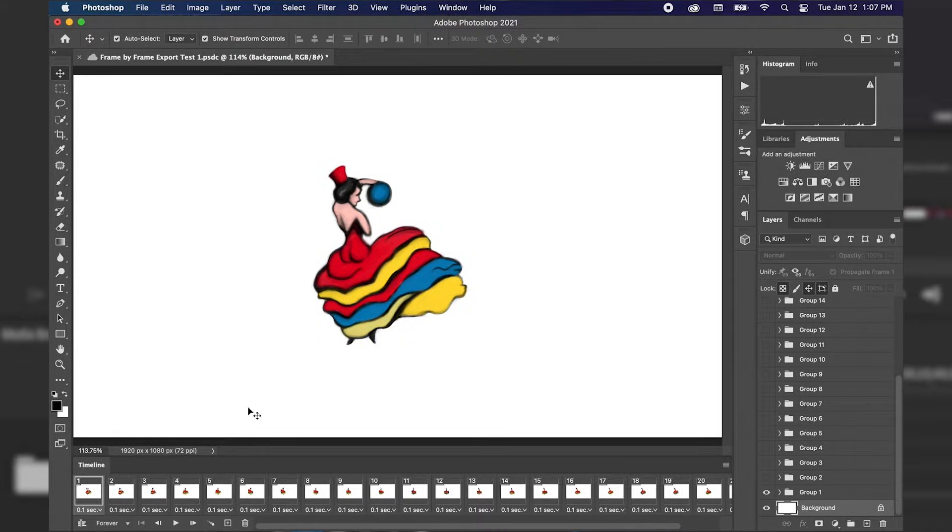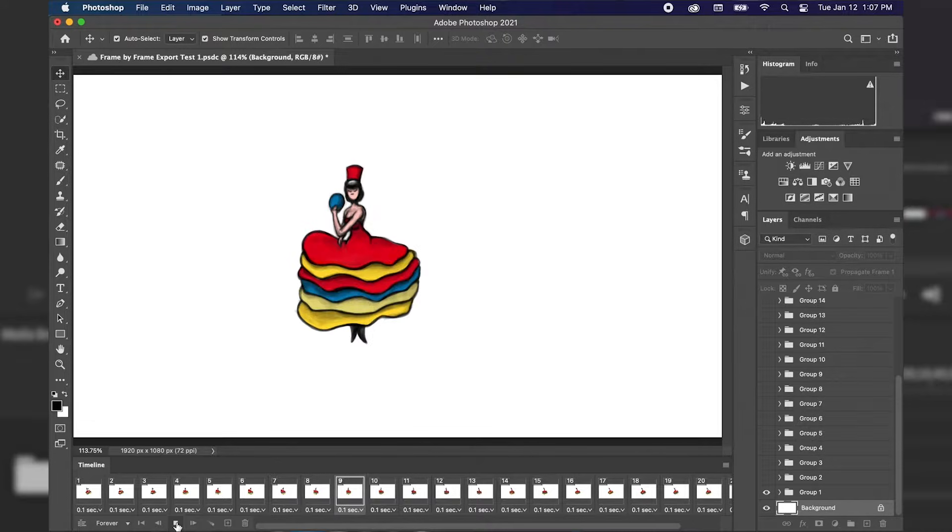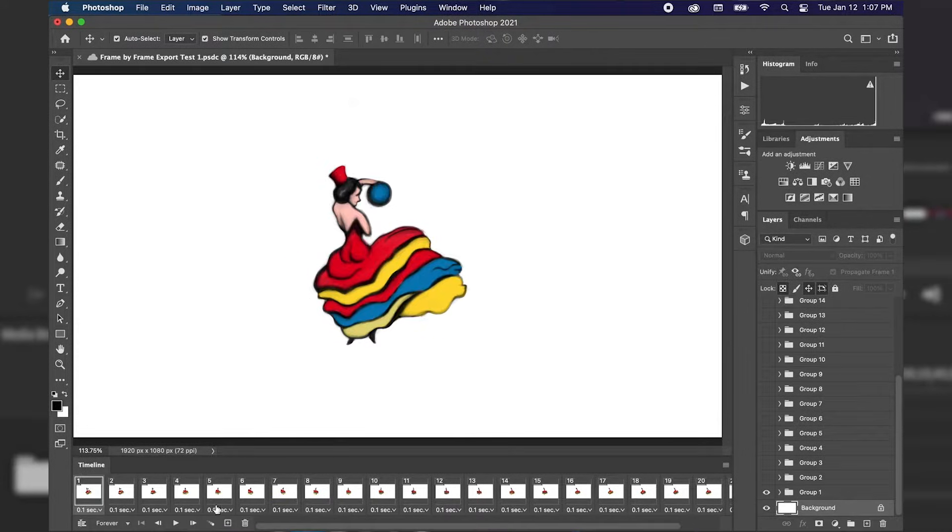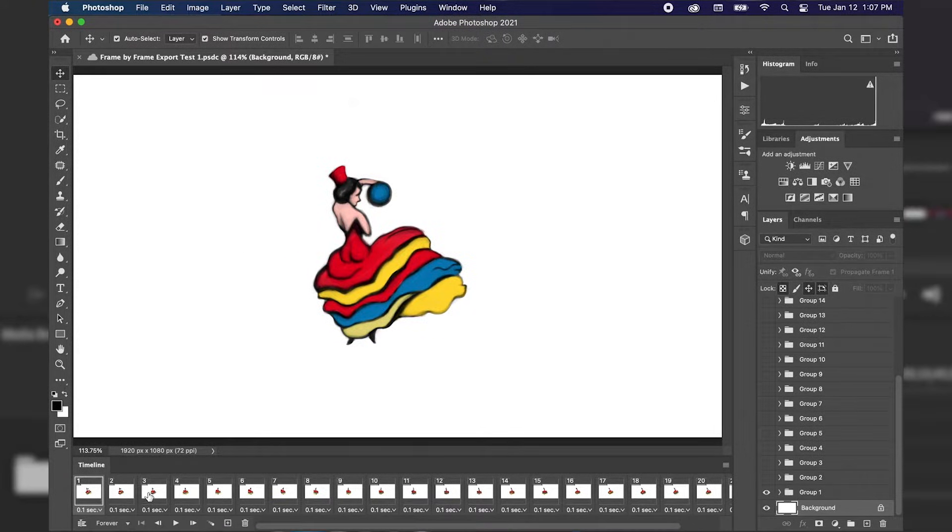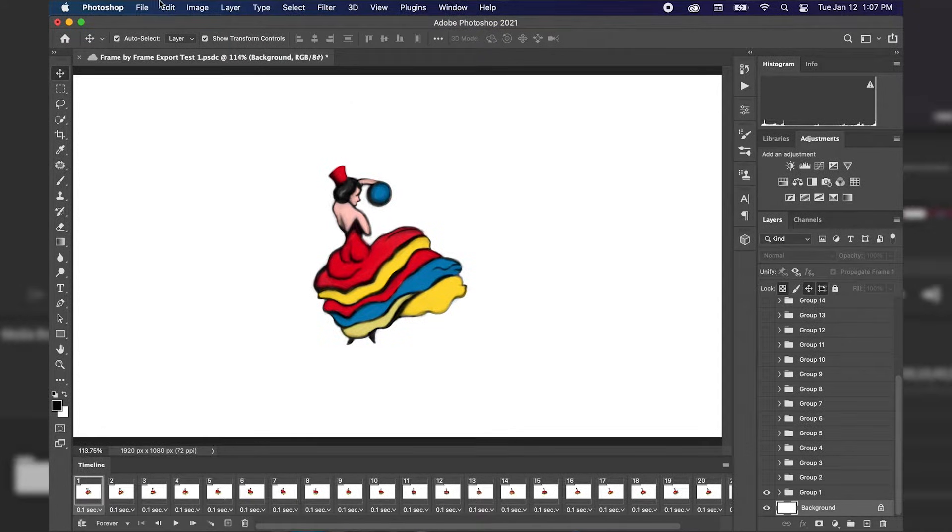As you can see here we have our frame-by-frame animation and I'm going to go ahead and hit play so we can preview that. So our animation looks good, we're ready to export it into a video format and I'm just going to select frame one.